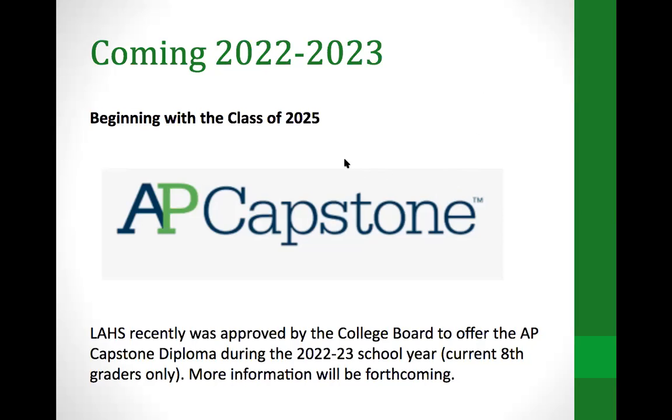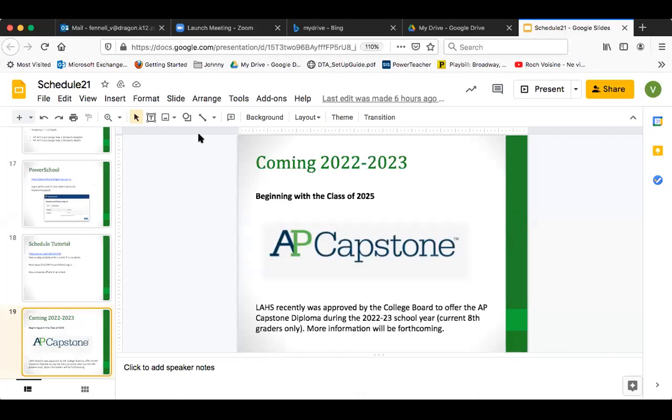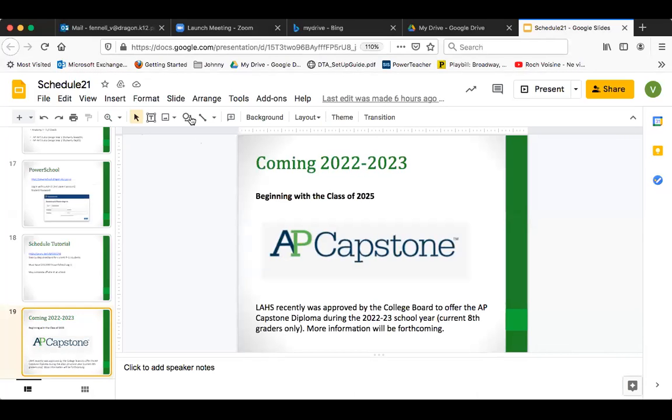I'm going to take the PowerPoint down now. Dr. Zak and Mrs. O'Connor, do you have anything you'd like to add?